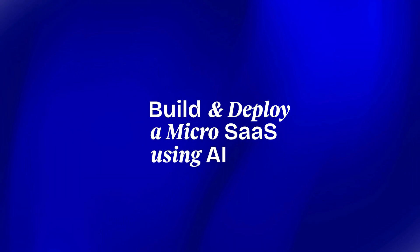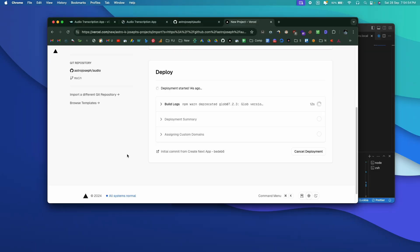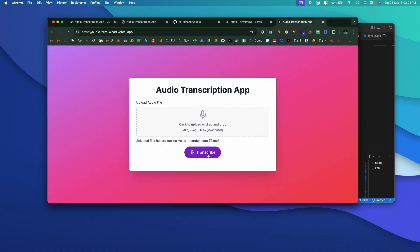In this video, I'm going to show you how we can build and deploy a micro SaaS application all using AI. I've created multiple videos explaining how we can use AI to code stuff, but I've never really shown you how to deploy it so that pretty much anyone on the internet can access it. That's exactly what I'm going to show you in this video.